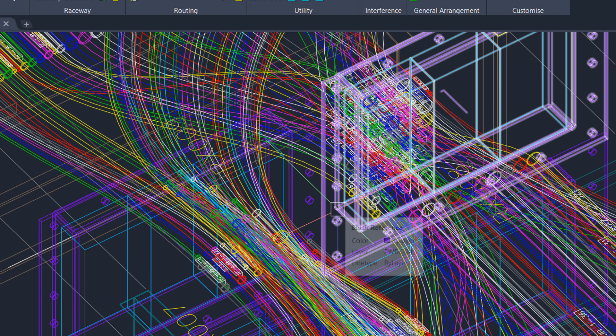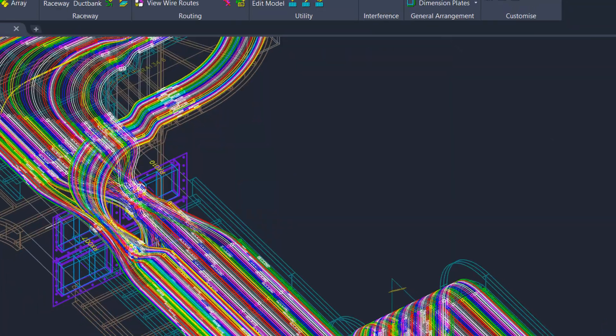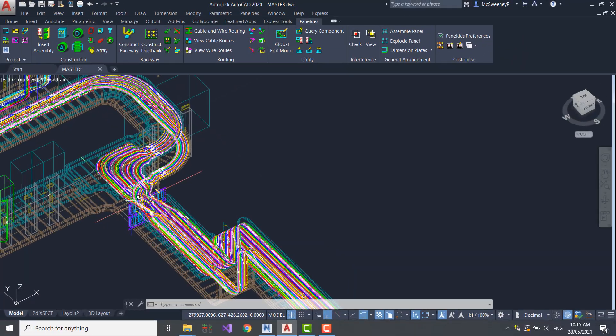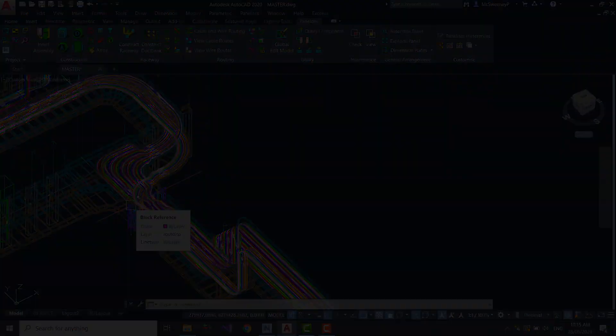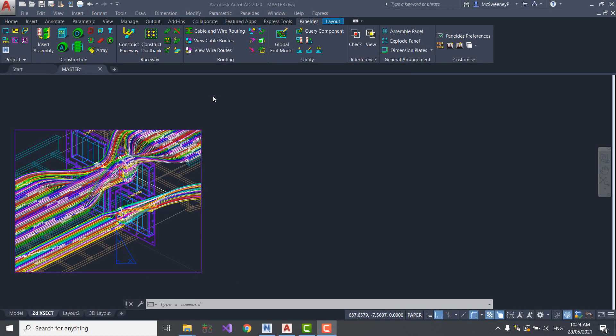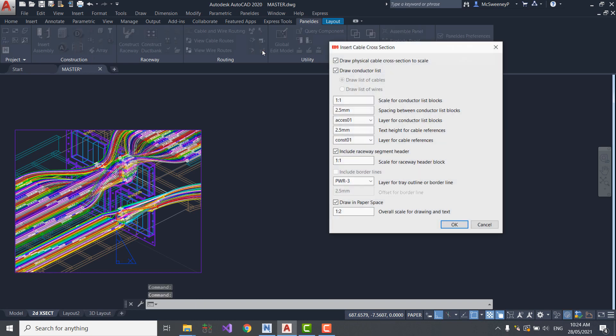I'm now going to change to paper space, and construct a couple of 2D transit cross-section diagrams for the cable installers. Panelders provides an automated function for creating a 2D view of the filled transit, and of course 2D views of any other tray or duct.